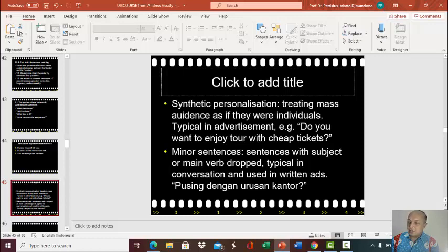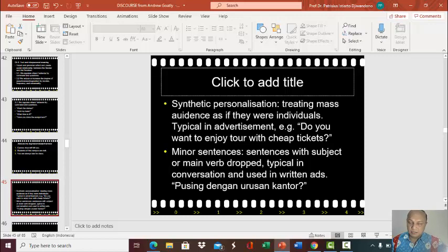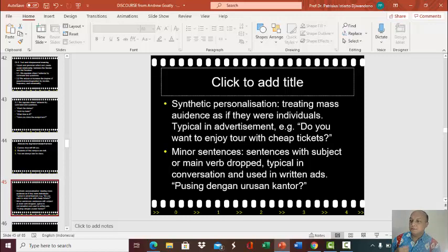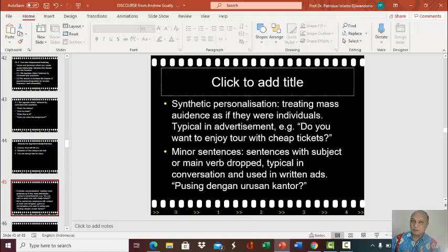Minor sentences are sentences with the subject or the main verb dropped. Again, it's typical in conversation and used in written advertisements. Advertisements use this because they want to be closer to you — they want to bring themselves closer to you, because if you feel that closeness, you will be interested in their product.